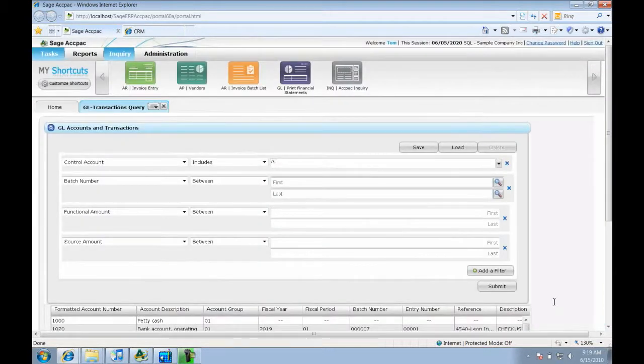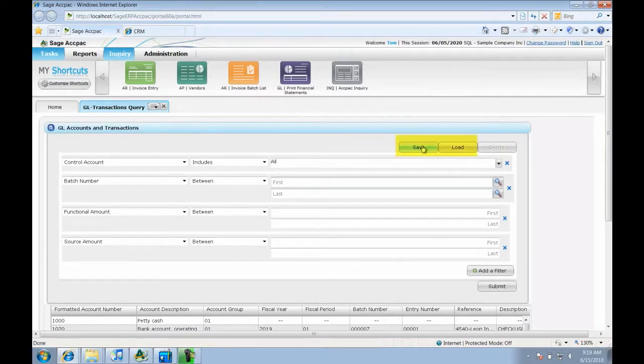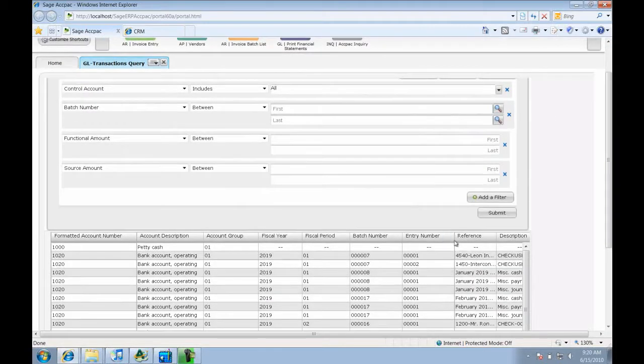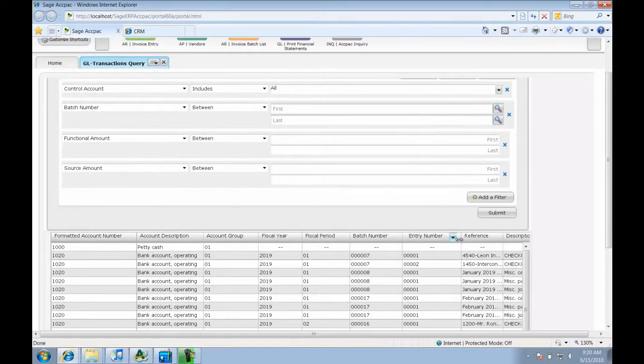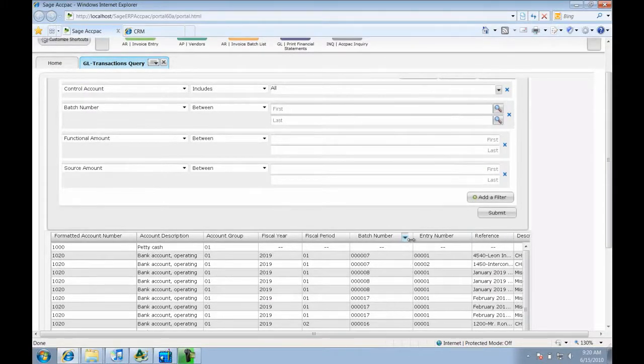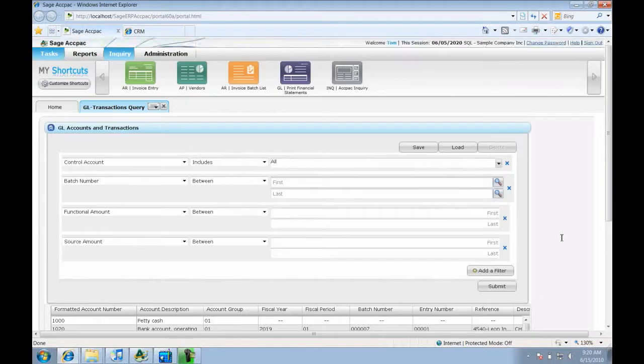If Tom wanted to run this query again, he can save it as a public or private inquiry and reuse it. He can also easily modify the layout, something you can't easily do in ACPAC 5.6 unless you are an expert using Crystal Reports.